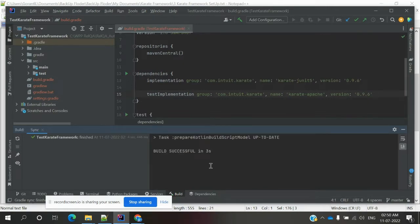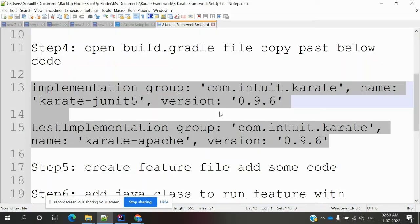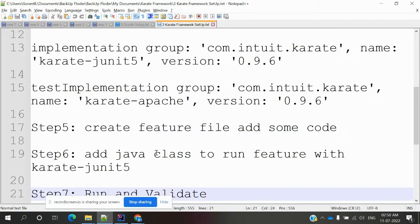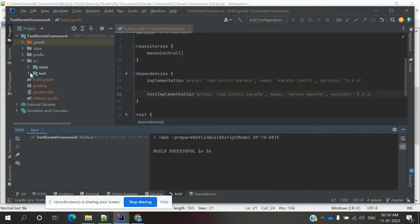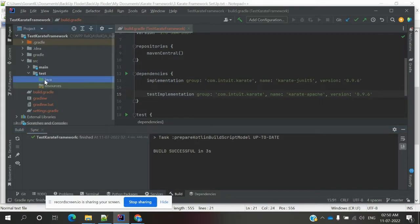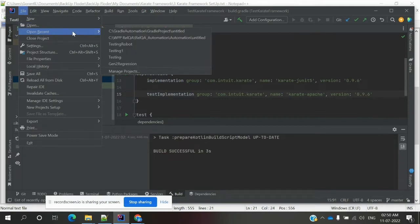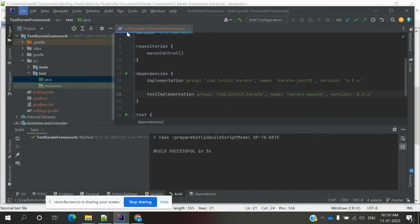Once everything is running perfectly with no issues, we need to create a feature file. There is some validation we need to do. We need to create one feature file, specify the details inside it, and in my previous video I have done all of these things properly — we will go and see how it is presented.